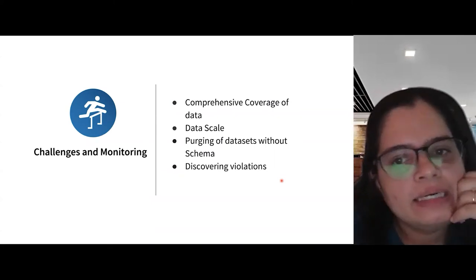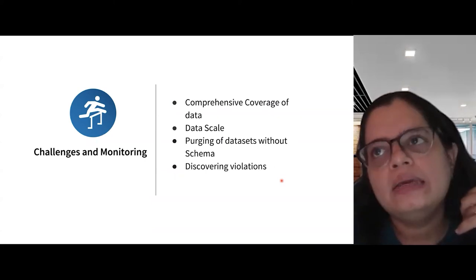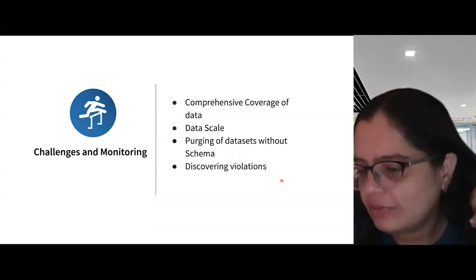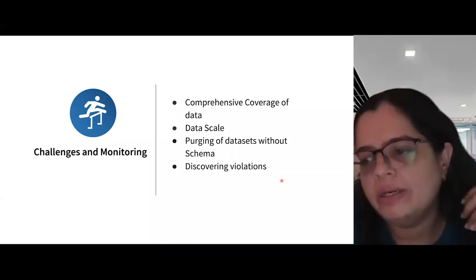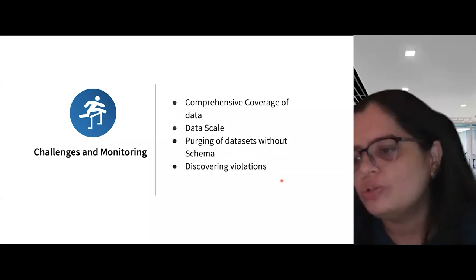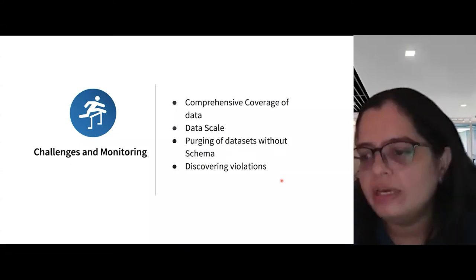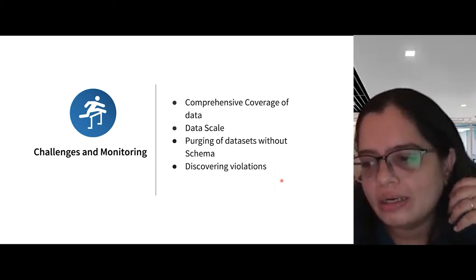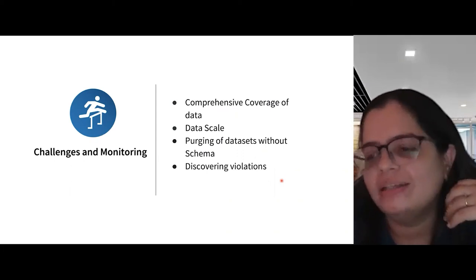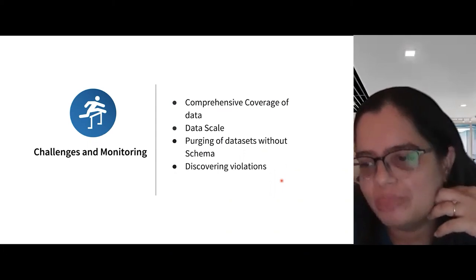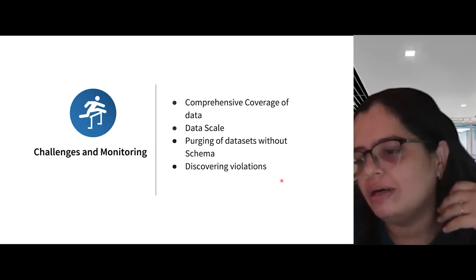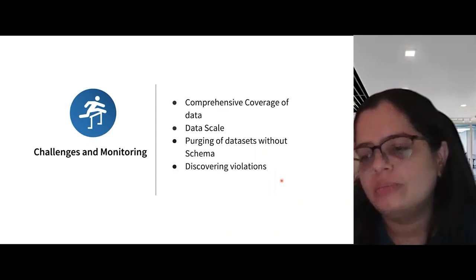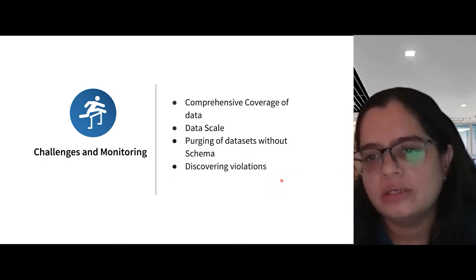The second challenge is data scale. We are currently at exabyte level and doubling each year, making it very difficult to maintain GDPR SLAs with ever-growing data. What we have done is implement an auto-scaling model for our resources, though this comes with a significant compute cost. We have also split jobs in the past, but auto-scaling has worked well for us overall.